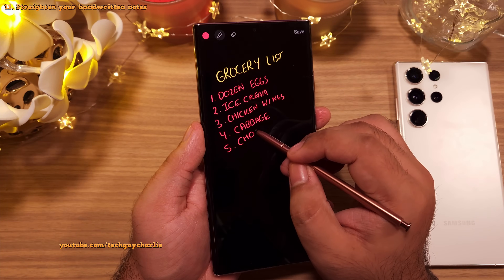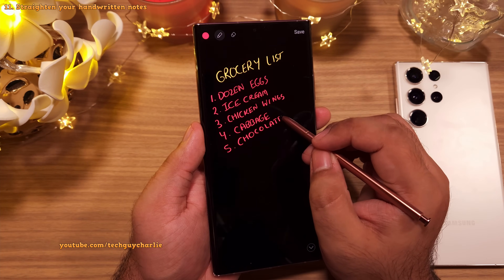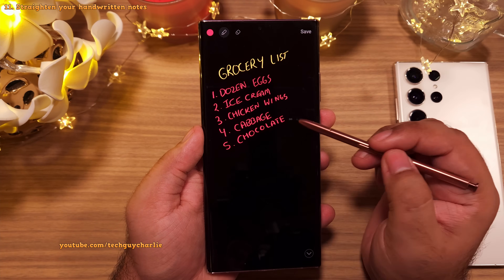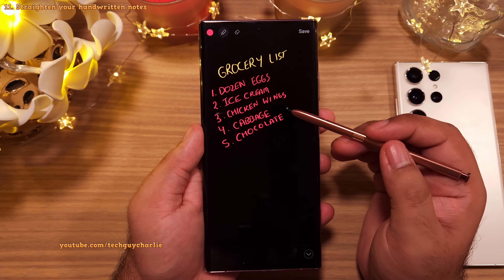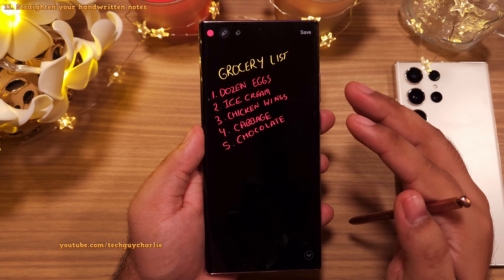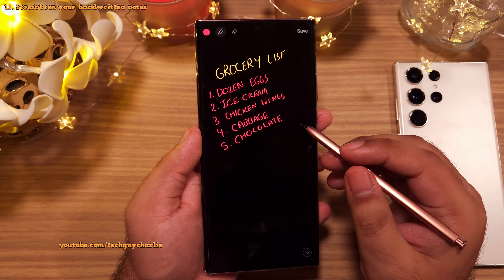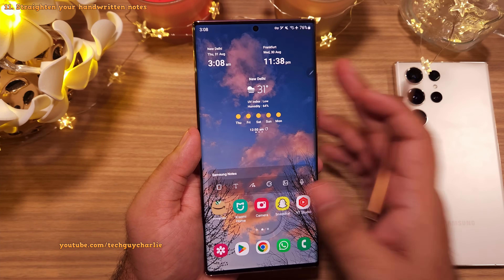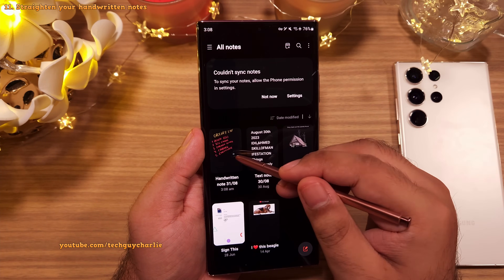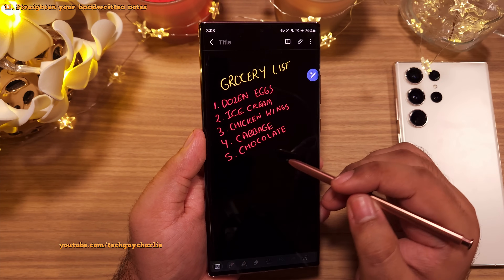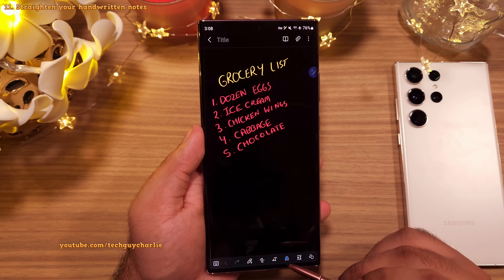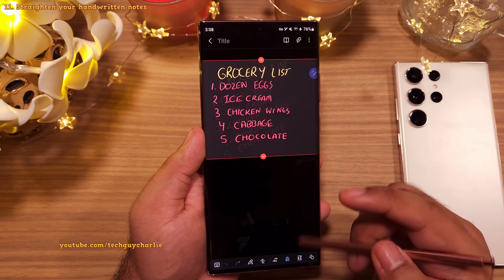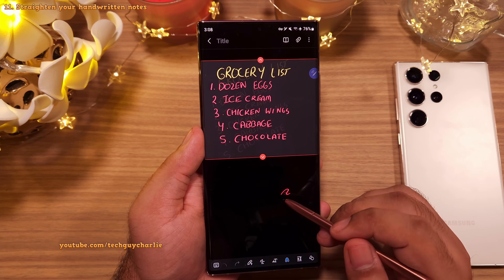I absolutely love taking handwritten notes with the S Pen, but one of the issues I always run into is that my handwriting is never in a straight line. Fortunately, the phone has a feature that will straighten out handwritten notes. I've taken this in the screen-off memo. We're going to save this and go into the Samsung Notes app. Here's the handwritten note we just created — open it and enter editing mode. In the bottom row, locate the straighten option and tap on it to straighten your handwritten note. Looks much better!